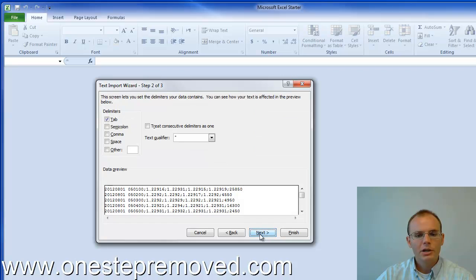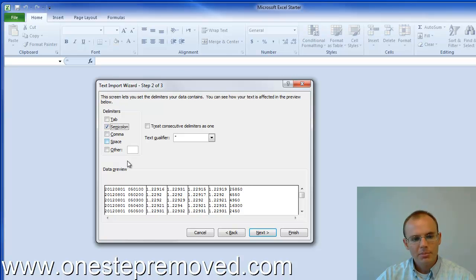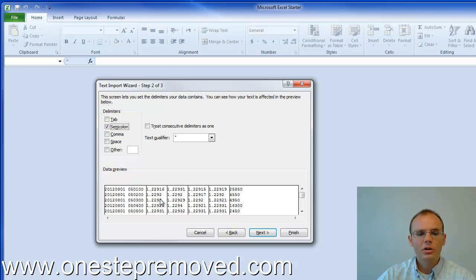And when you push next, over here in the top left, you'll need to change tab to semicolon. And you'll notice when I do that, that these vertical black lines appear. And that's Excel communicating to me that it's going to draw columns in this manner.